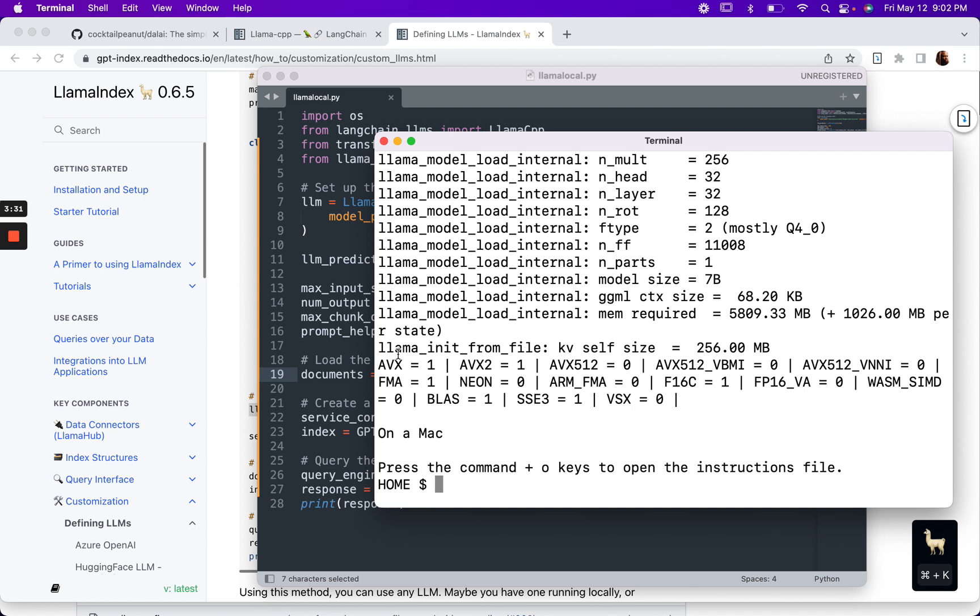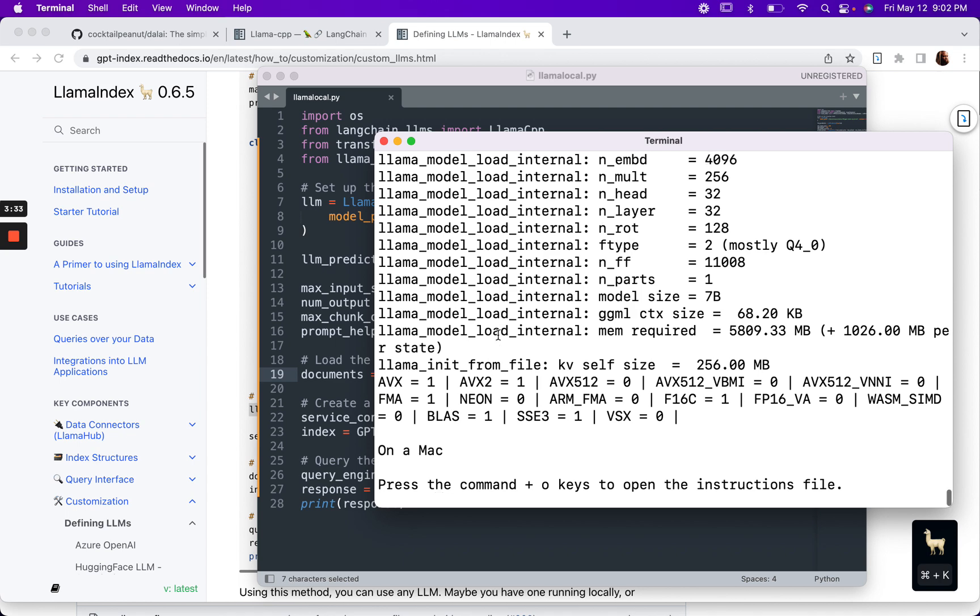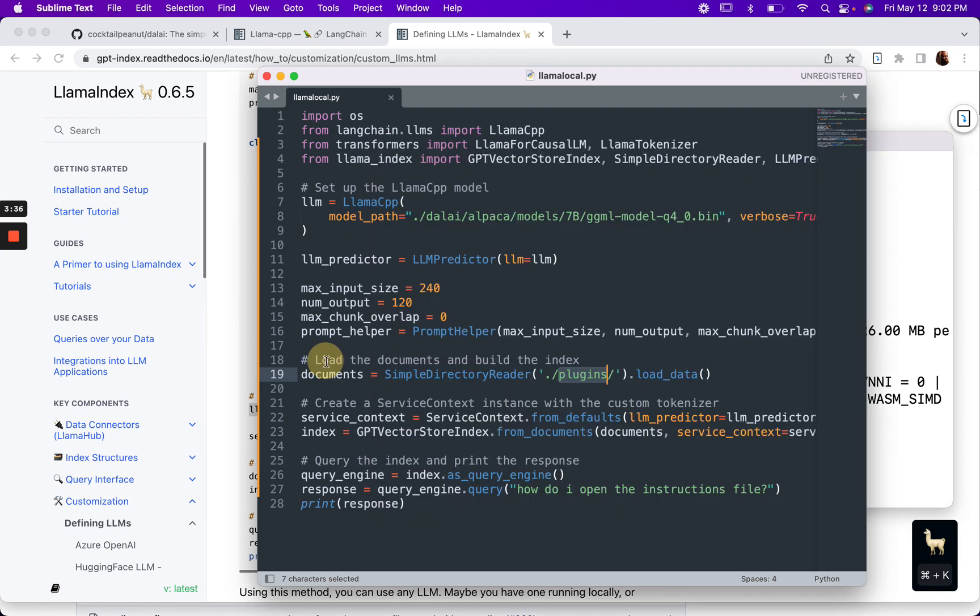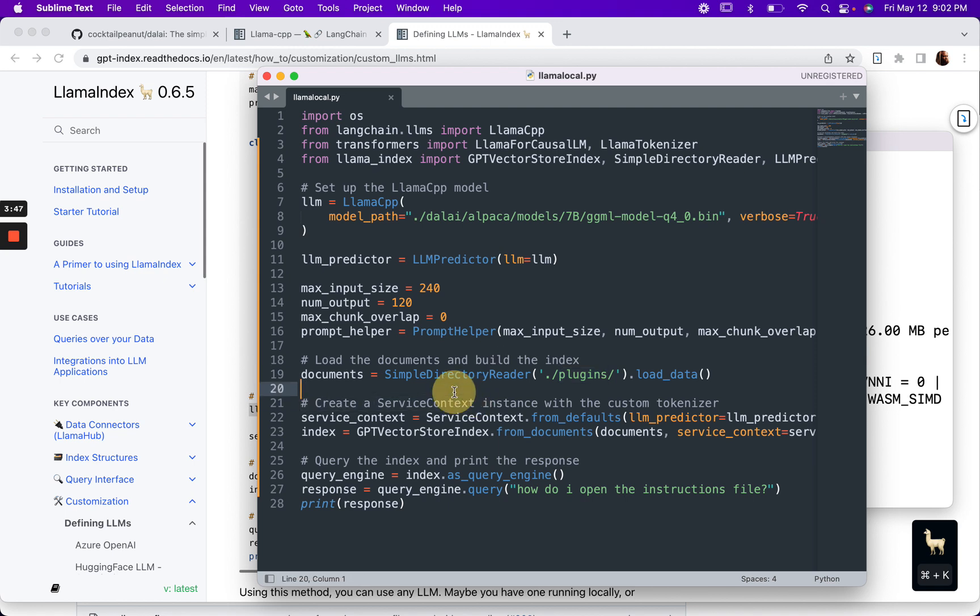But like I said, there's a really small context window, so you have to play with the prompt helper, or you might just want to use a bigger model or model with a larger context window. And then the other thing that you might want to play with is the prompt.